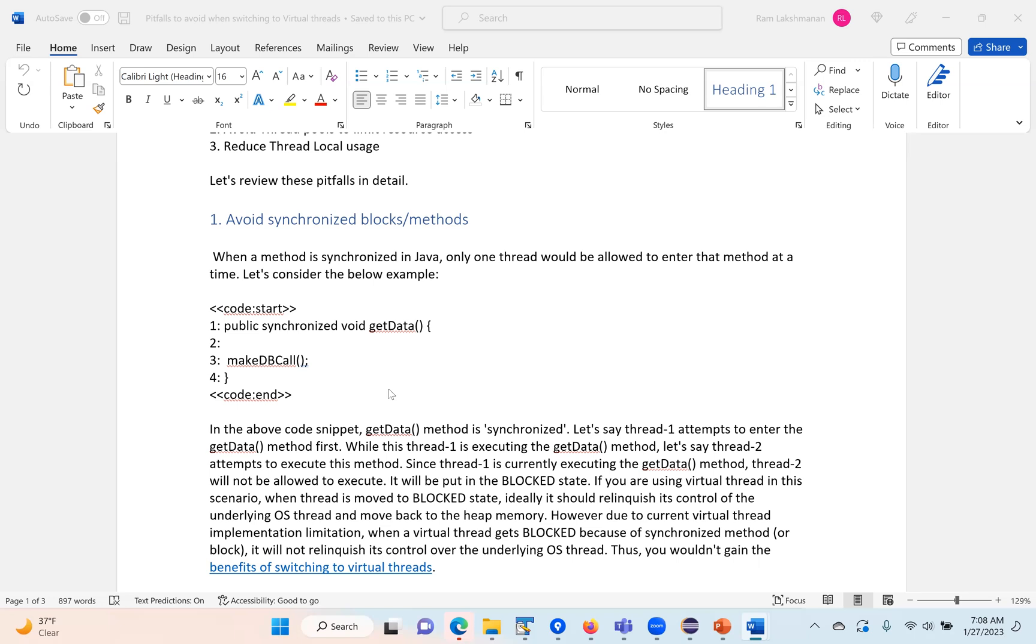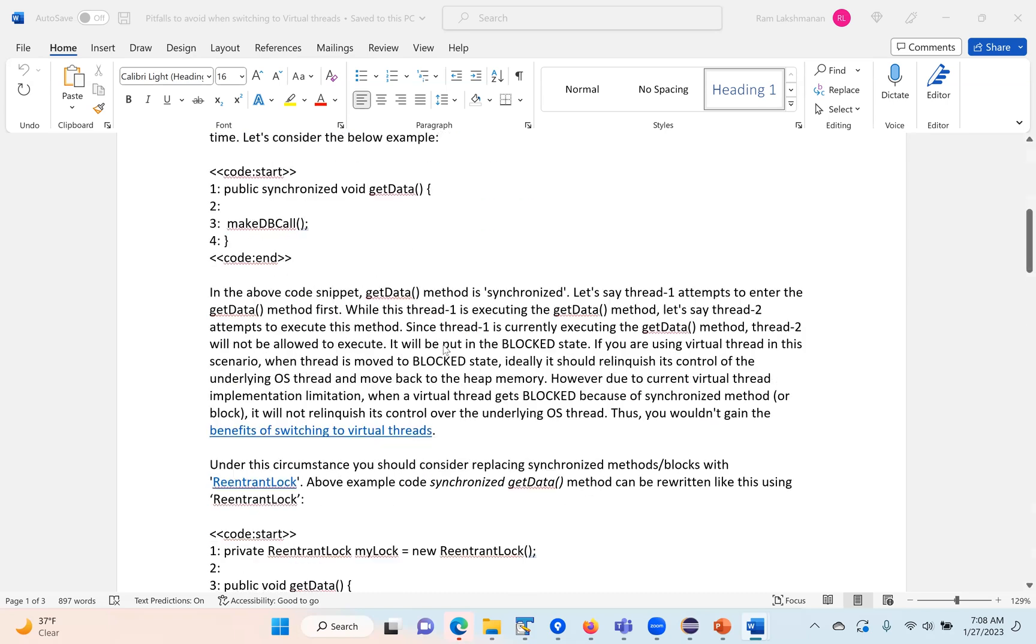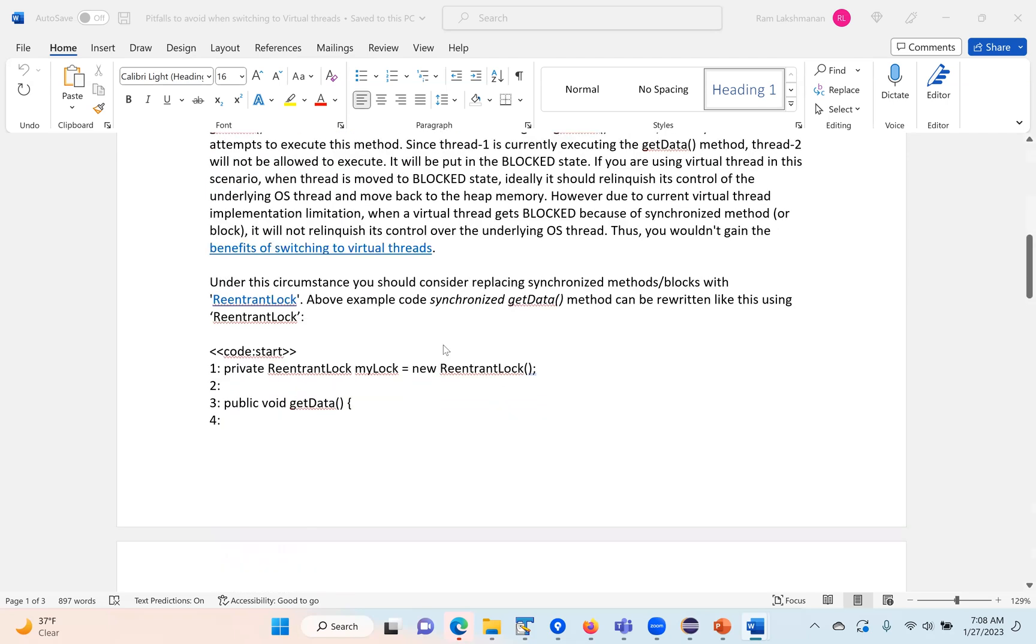Unfortunately, if there is a synchronized block, the virtual thread will not be moved to the Java heap and will be using the platform thread. So you won't see much benefit. This is a current limitation but will be addressed in future JDK releases.